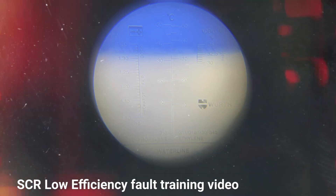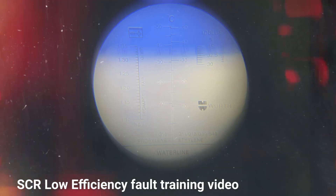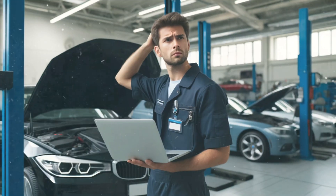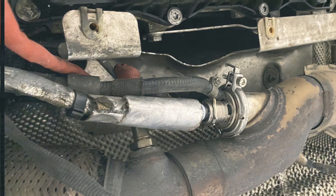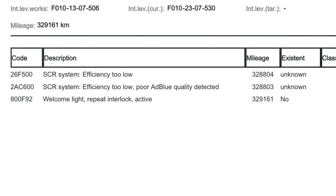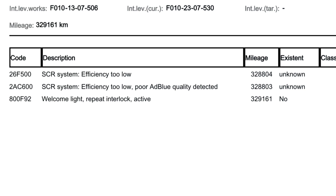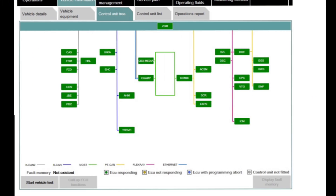Are you still struggling with SCR systems? Would you like to know how to fix them more effectively? This video will help you get over those AdBlue problems. It will explain how and why AdBlue Low Efficiency Fault Codes occur and how to stop them from returning. Let's get started!